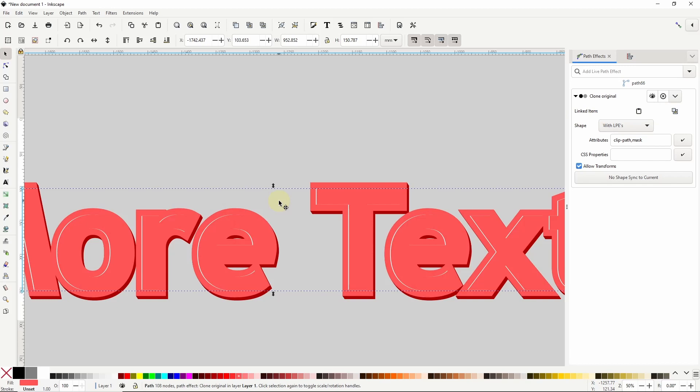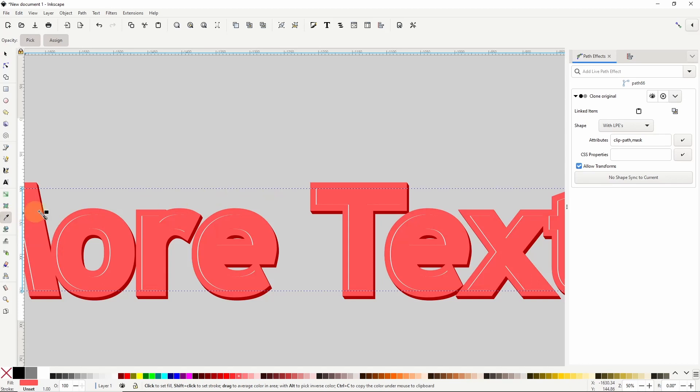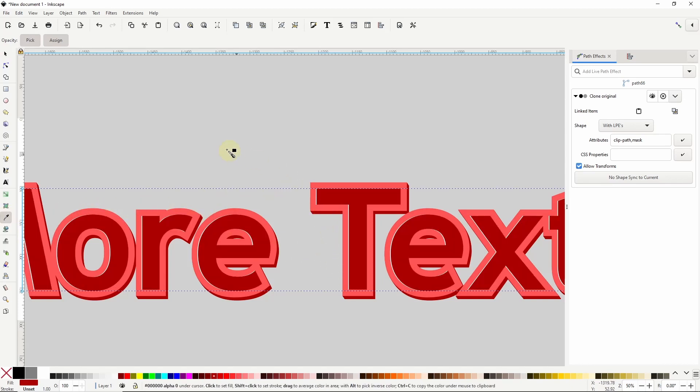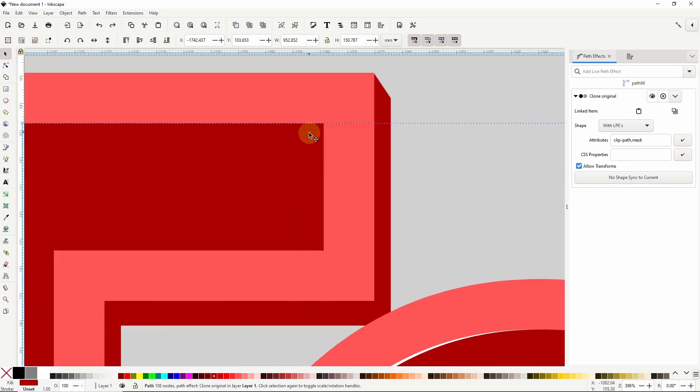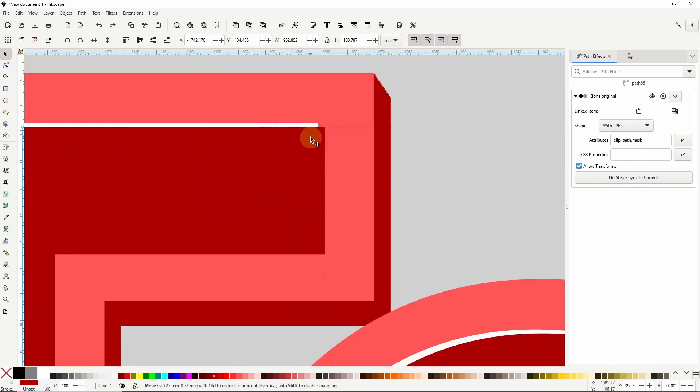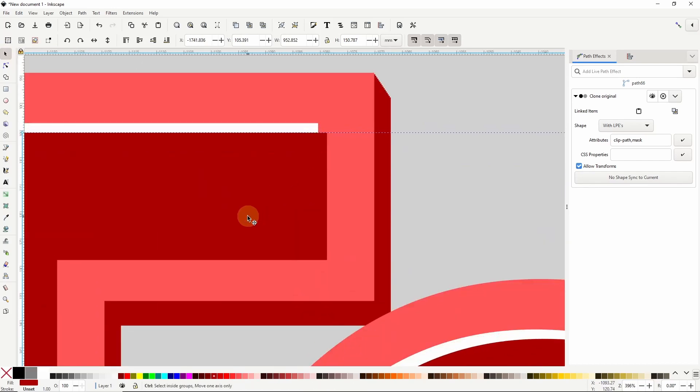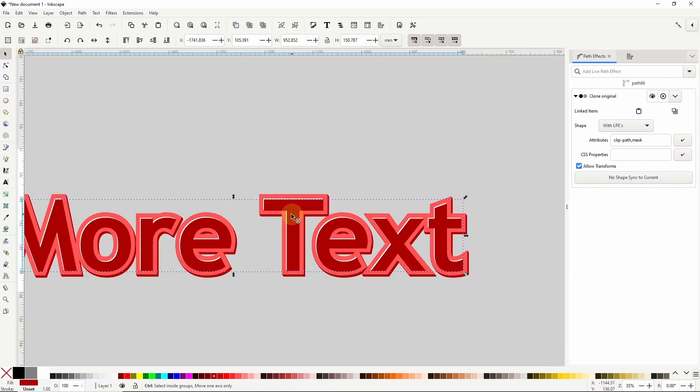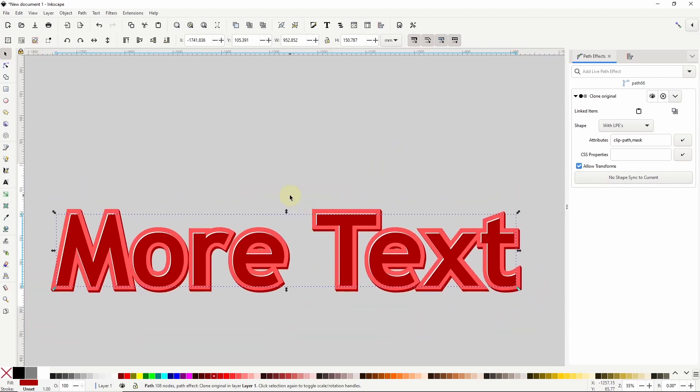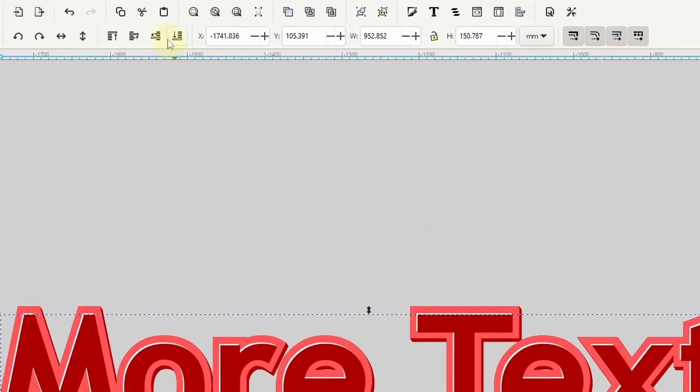Let's make this one the same color as the bottom clones by going to the color picker tool here and clicking one of the bottom clones. Alright, now let's go back to the select tool. Let's move the object down and to the right of the original text object. Then we can click the lower selection one step button up here to put it beneath the original.